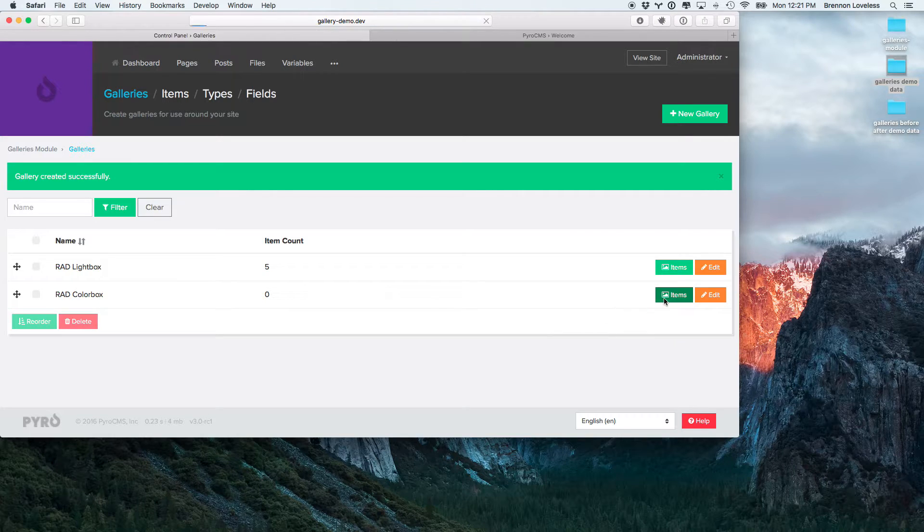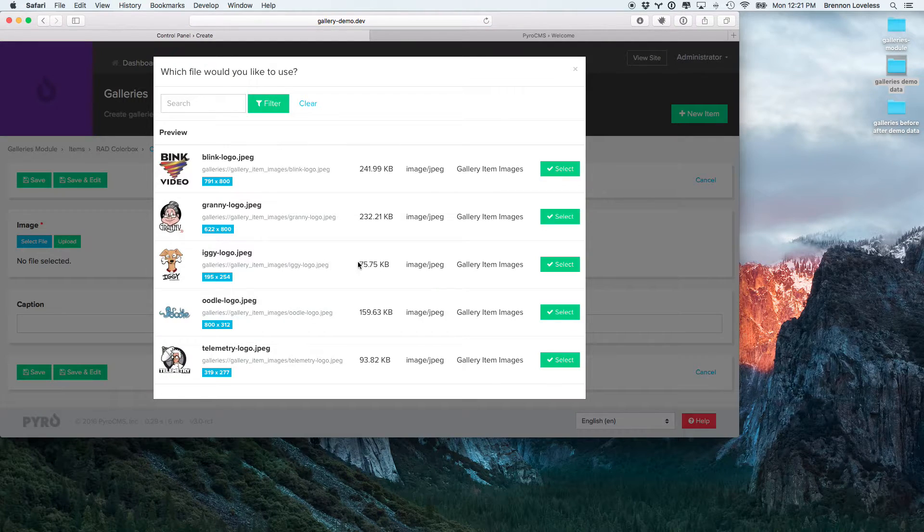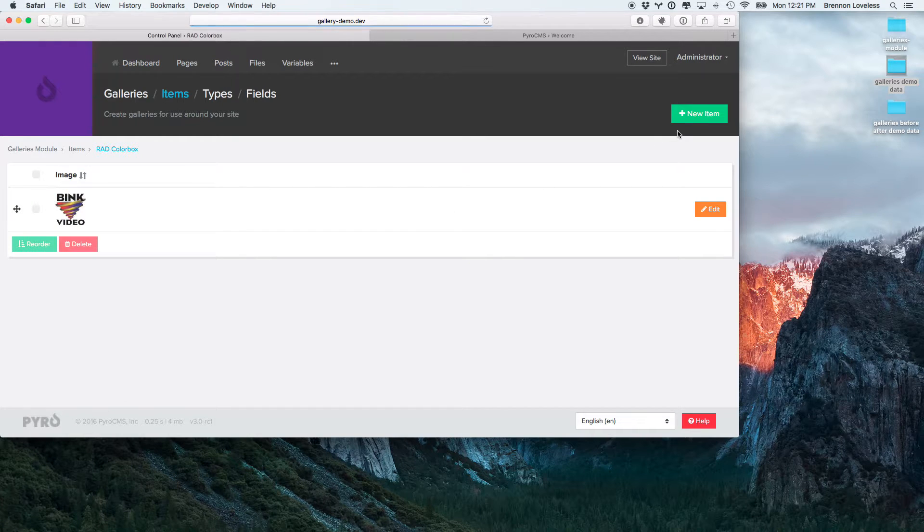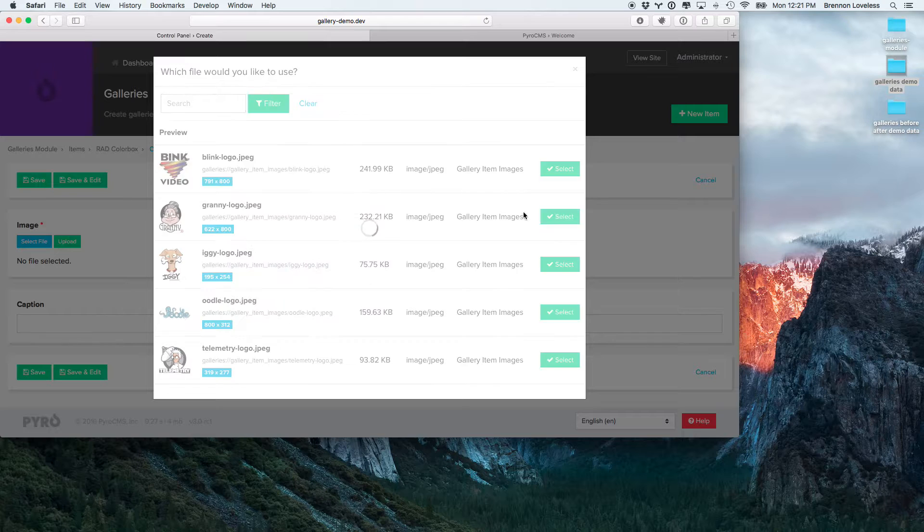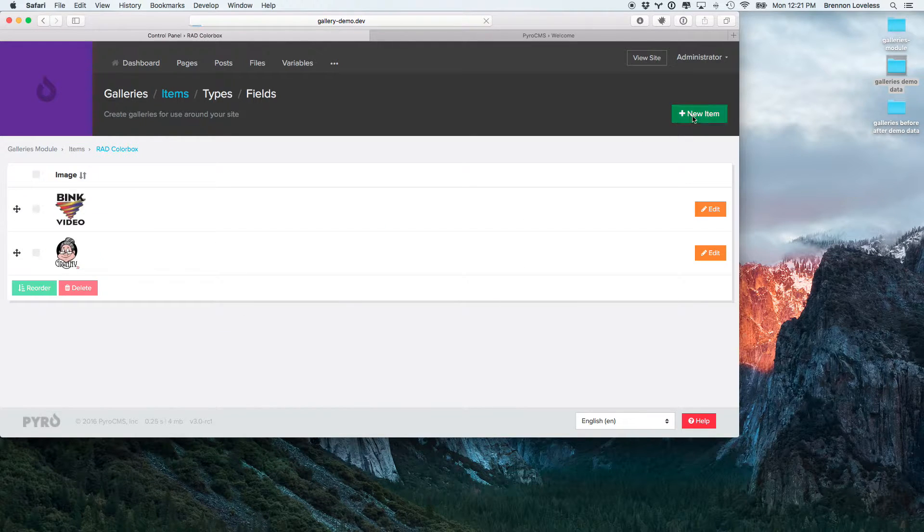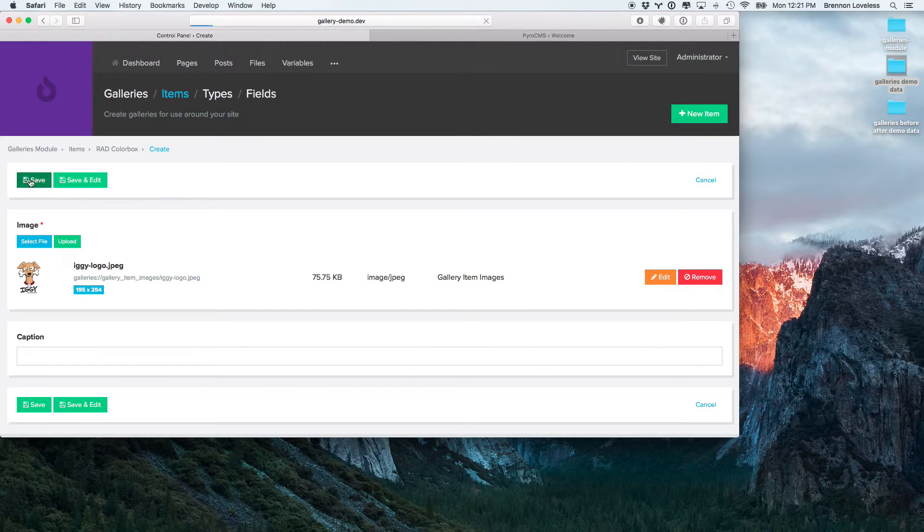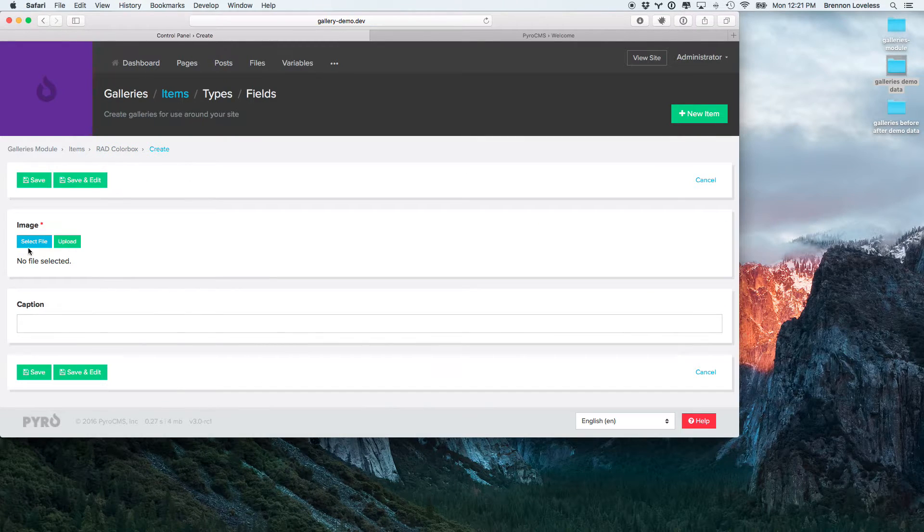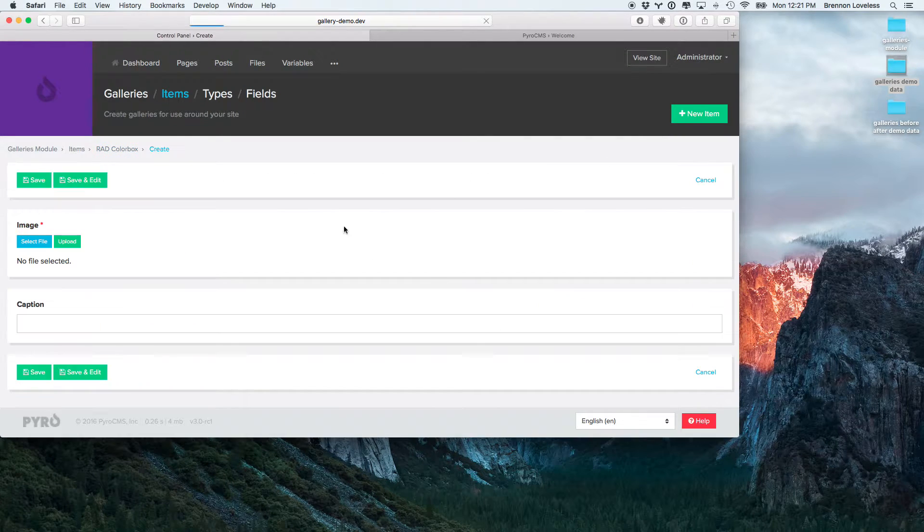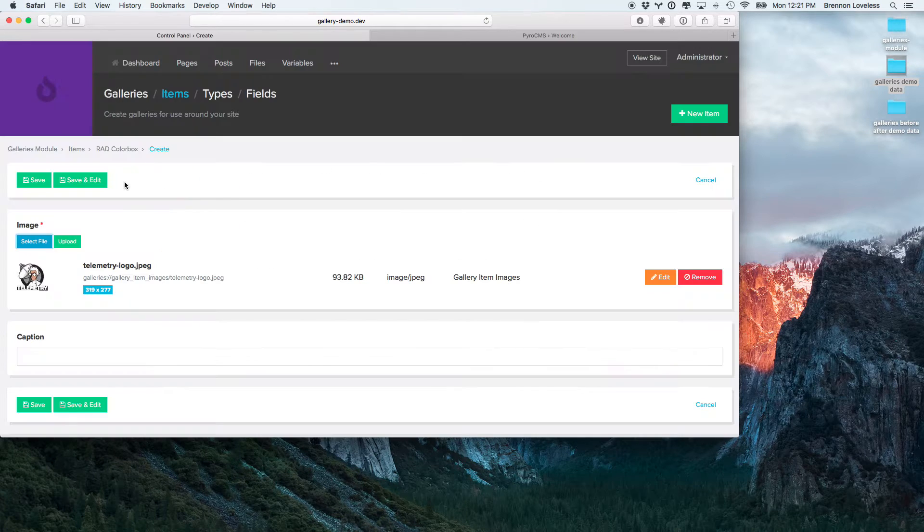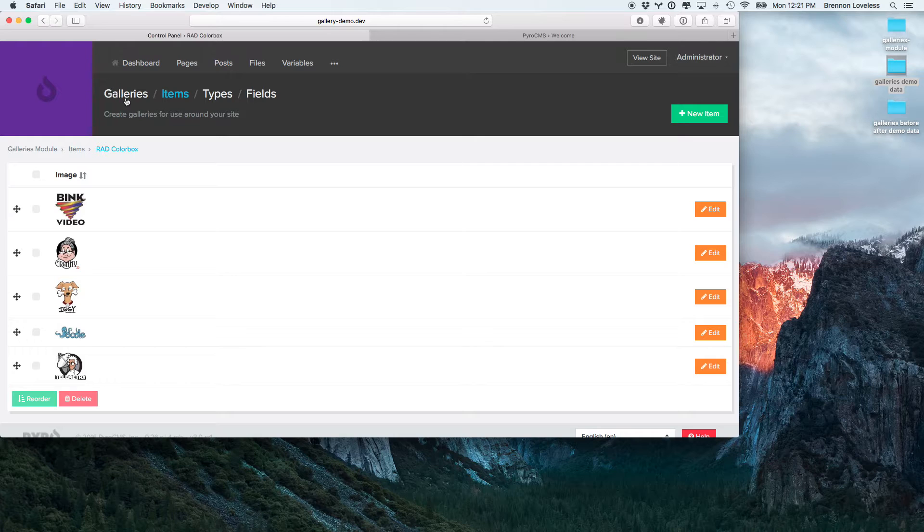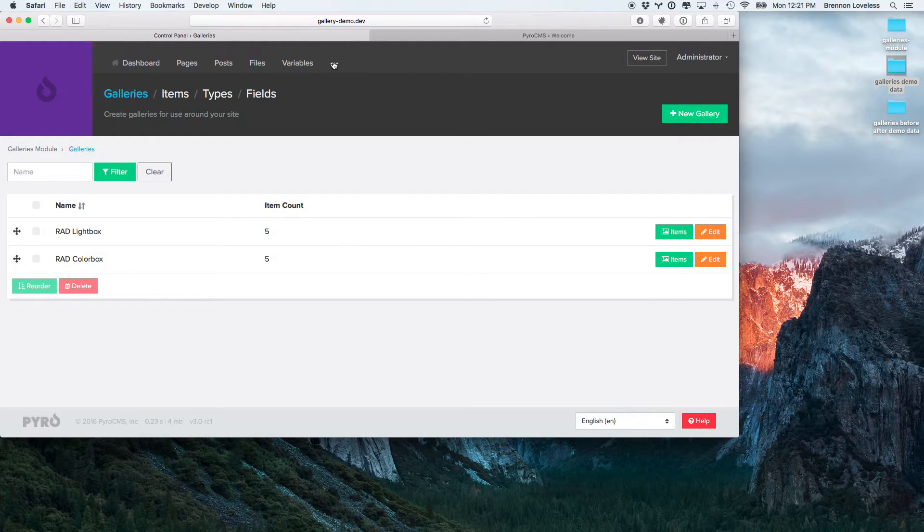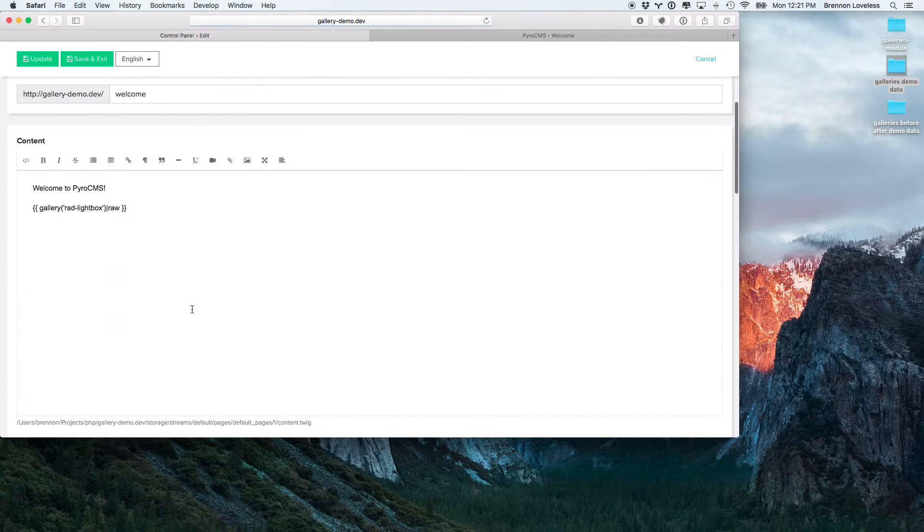It's going to be kind of boring because it's going to be exactly the same. Alright, so now we've got the rad. We're going to add colorbox. Let's go ahead and drop that into the homepage also.